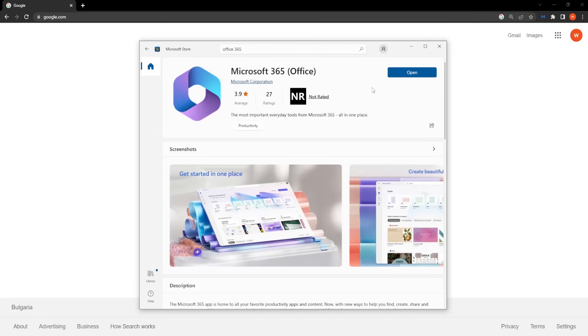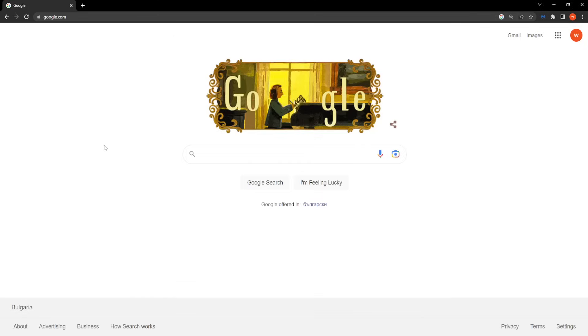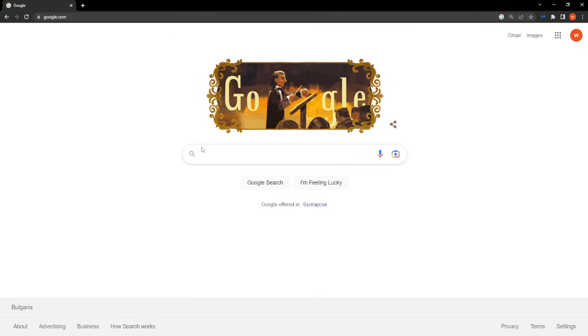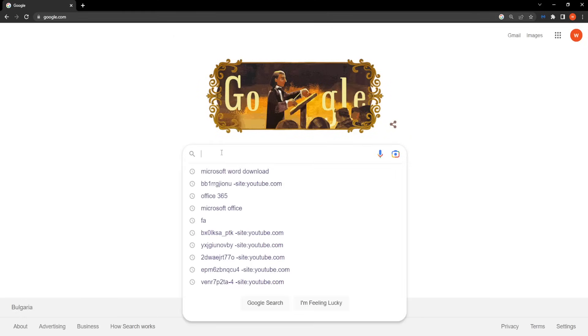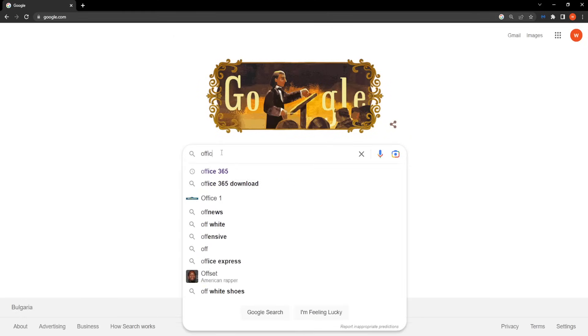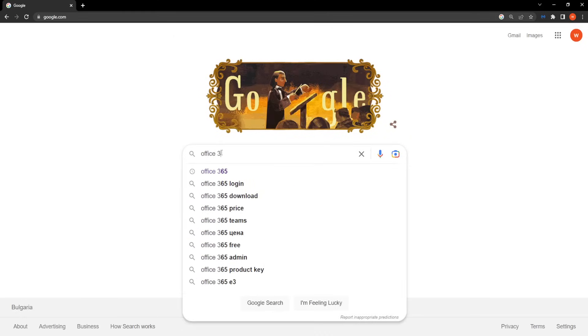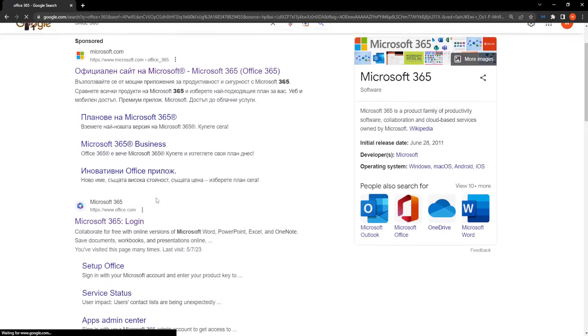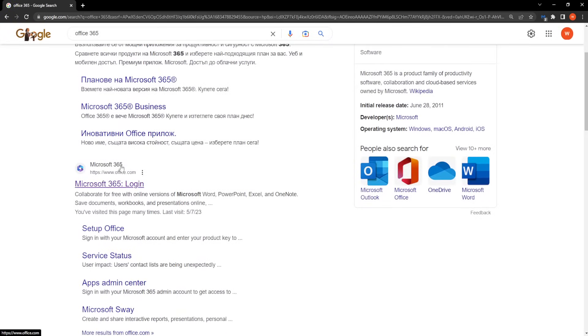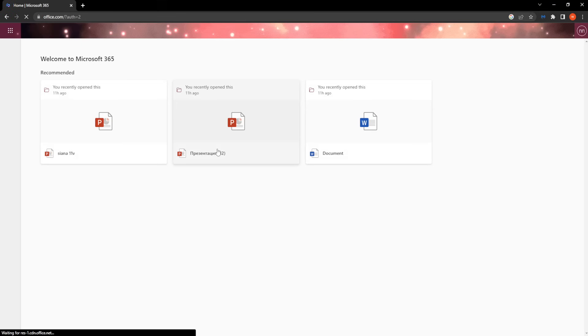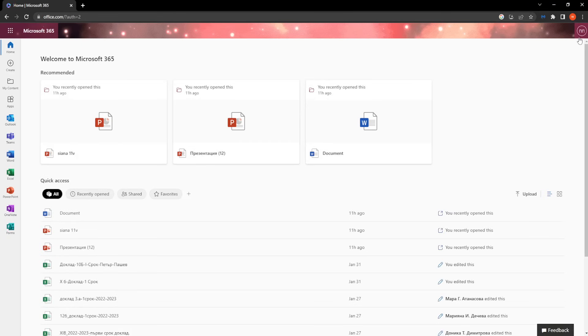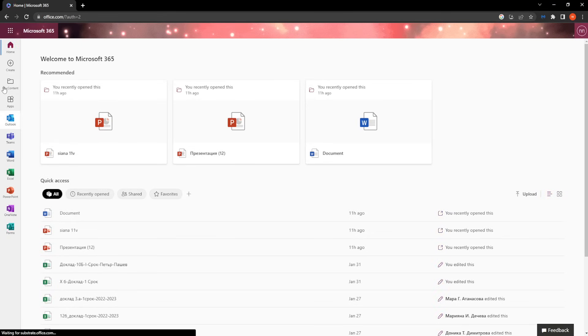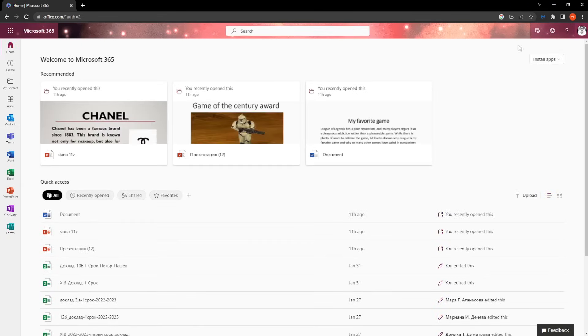The second way of how you can do this is going to Google and searching again for Office 365. Now on Google we want to go to the second website, which is office.com, the official Microsoft Office website, and then we want to log in with our account information.